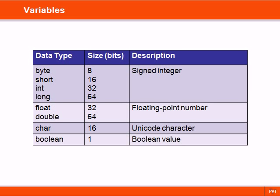Variables are used for storing data during program execution. Depending on what data we need to store, there are several different kinds of data types. Java has eight types that are built into the language. These are called primitives.